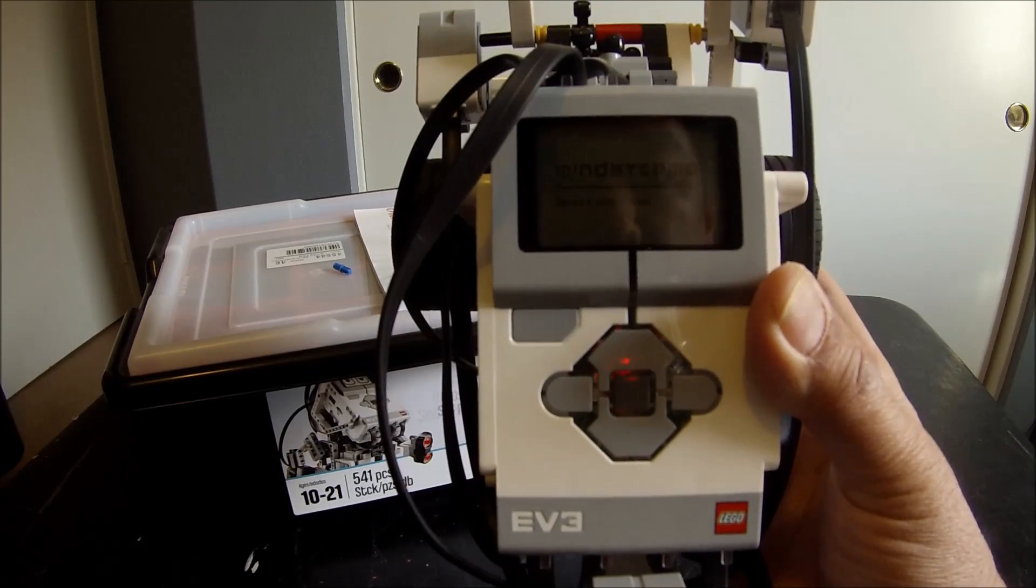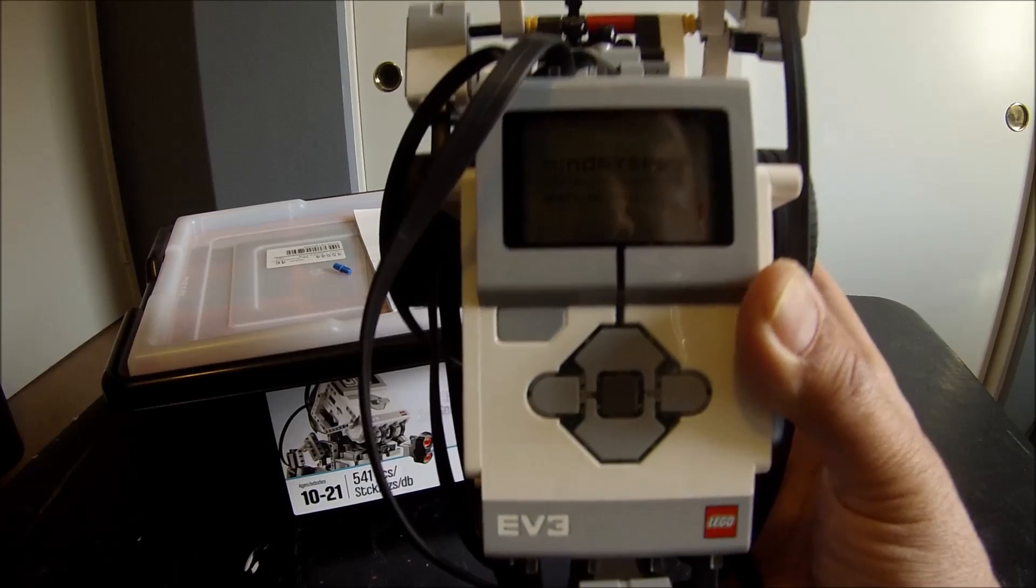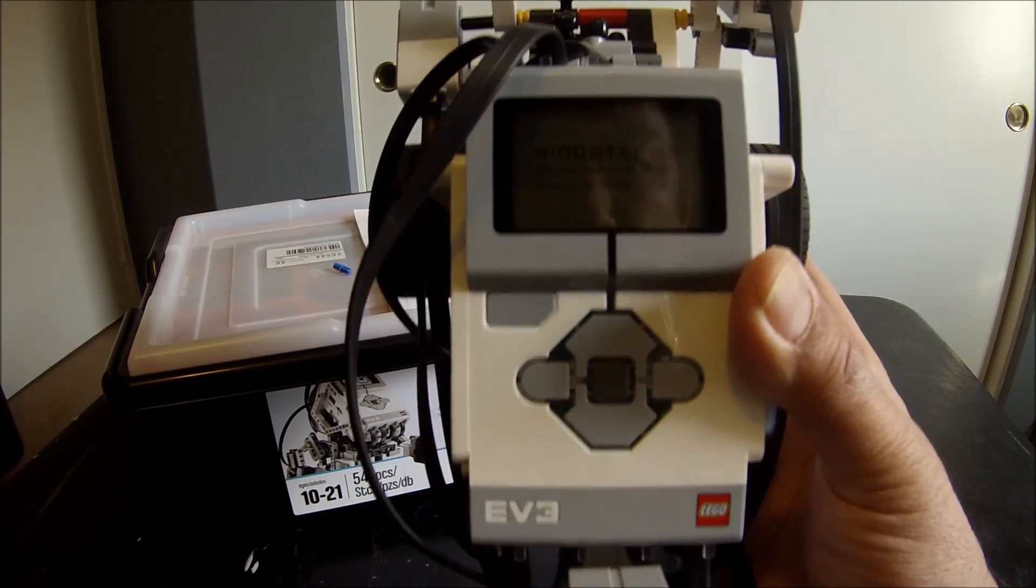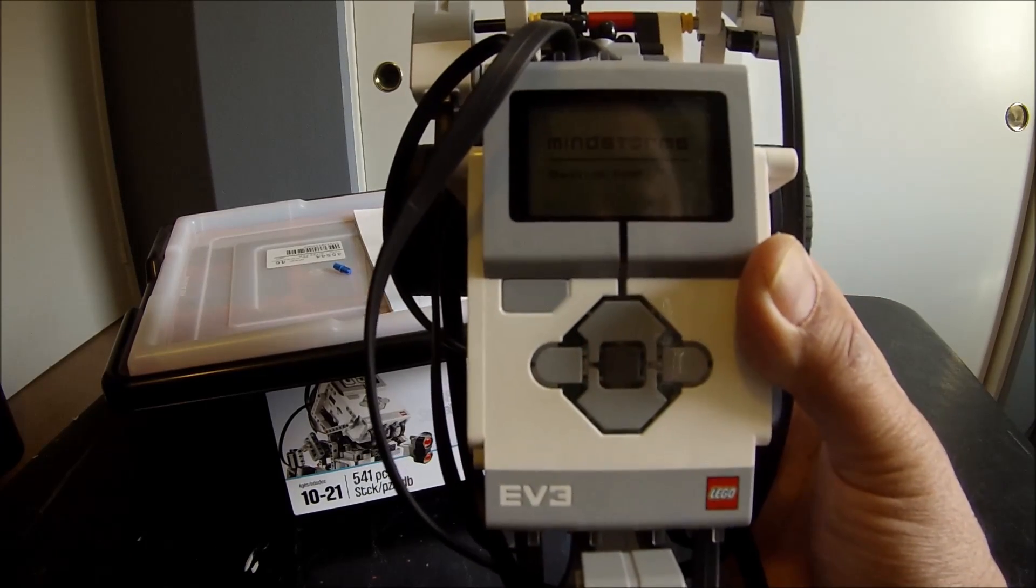So if you do forget to shut it down, it will turn off by itself. But hey, why waste the battery? Just shut it down manually. Okay.